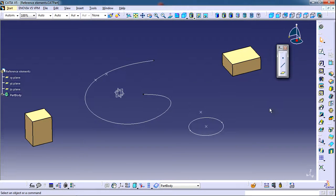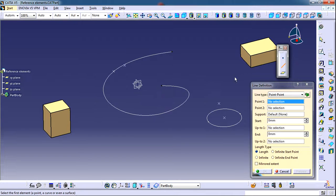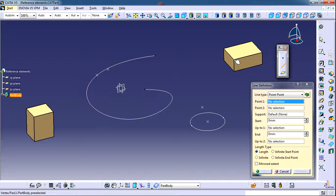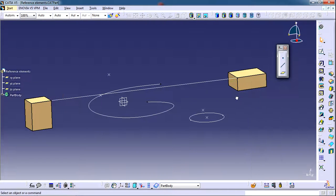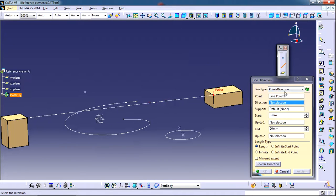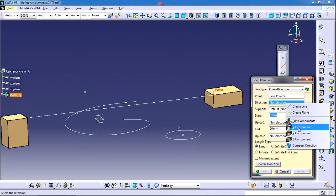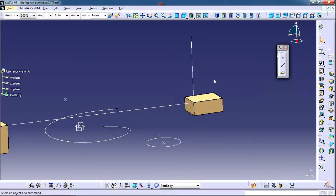Now we will see how to create lines. To create lines we have two main options: point to point and point to direction. For point to point, you select specific points as the start and end point — you can also select vertices of any geometry. For point to direction, you select a point first, then set a direction such as the Z component, enter a distance like 100, and click OK to create the line.